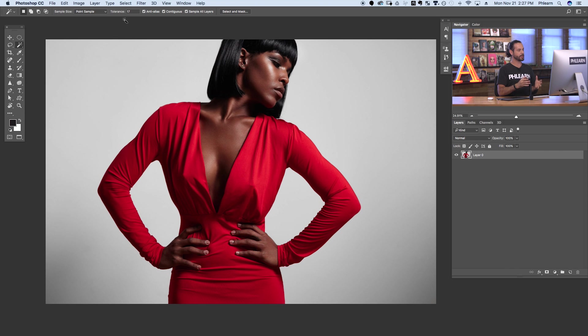Here's our image for today. The first thing we need to do is cut our subject out of the background so we can replace the background with a solid color. In this case it's a pretty simple background, which makes it pretty easy. But if you're dealing with a complex background, you may need some other tools — like the pen tool — to help cut your subject out of the background.